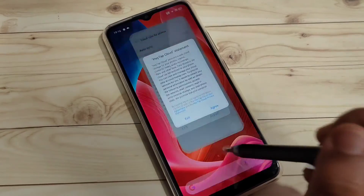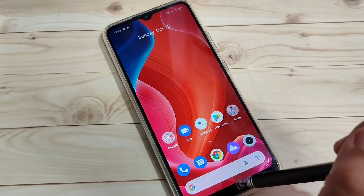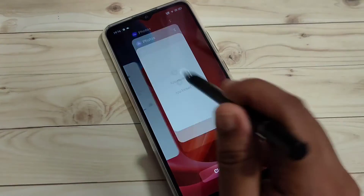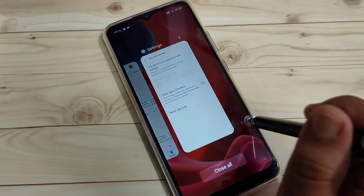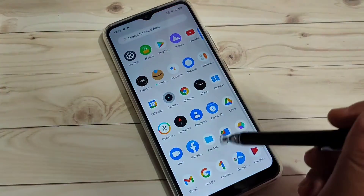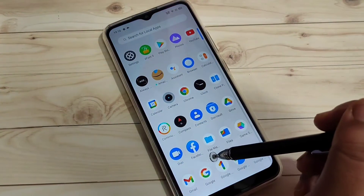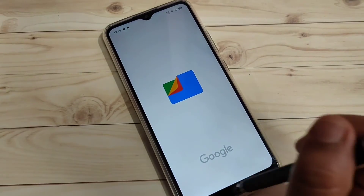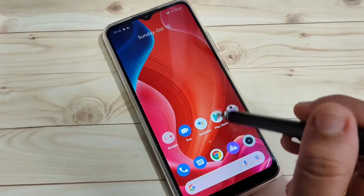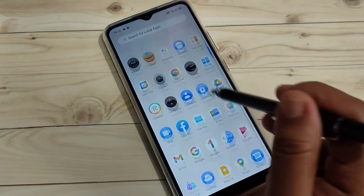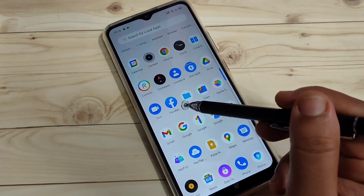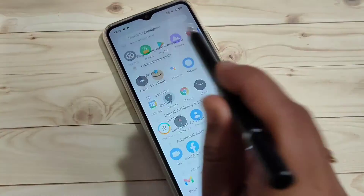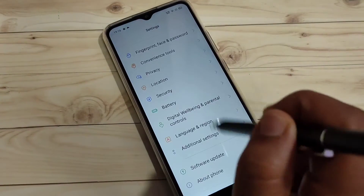Now the next part: how to hide an application. Here I am going to hide the Facebook application. You can see the Facebook app is currently visible on the home screen. To hide it, go to Settings again.